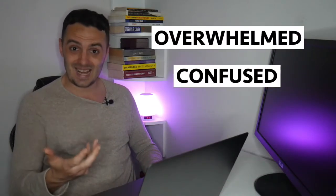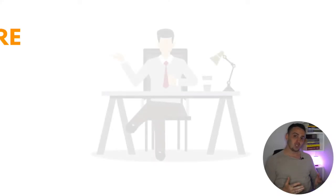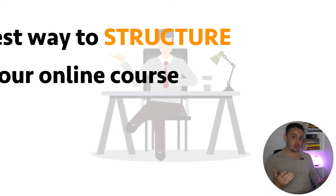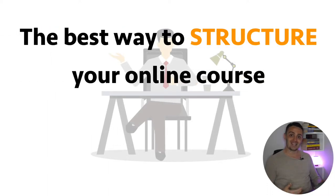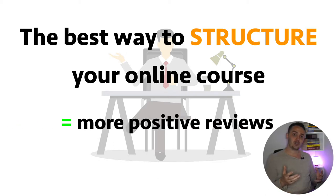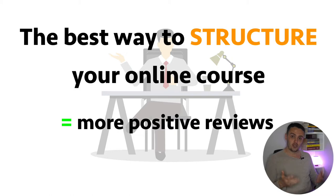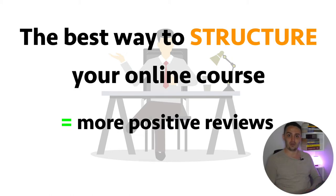Because once that happens, they are much more likely to give up in frustration because they feel like they're not making any progress or that they are not capable. In this video, I want to share with you the best way to structure any online course that you create so that your students will have much better completion and success rates, which in turn leads to more positive reviews and potentially more sales of future courses due to returning students who enjoyed your training experience the first time around.